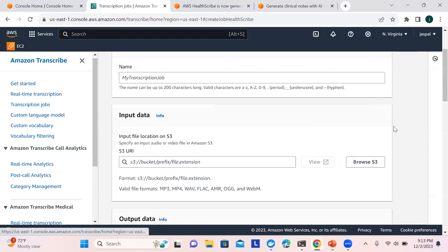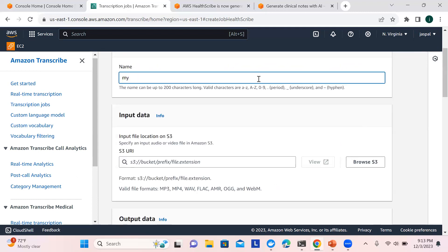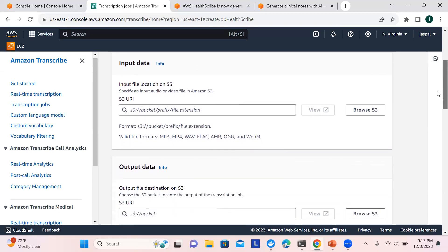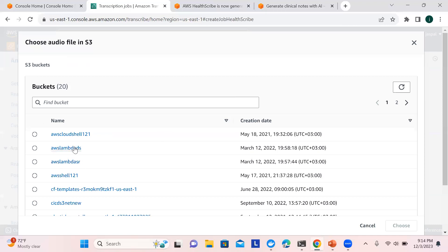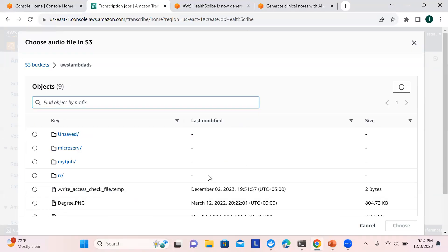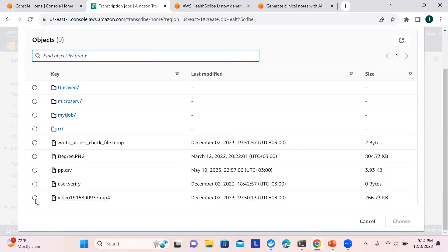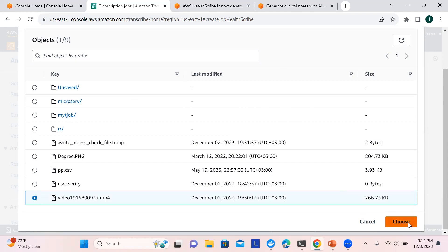I'm going to create a job — I'll name it 'my-hs-job', you can put any name here. For input data, I've recorded an audio where I'm talking about having a fever, taking paracetamol, and cold and cough symptoms — a conversation with a doctor. I've uploaded the audio file to an S3 bucket, so I'll browse and choose that particular audio file.